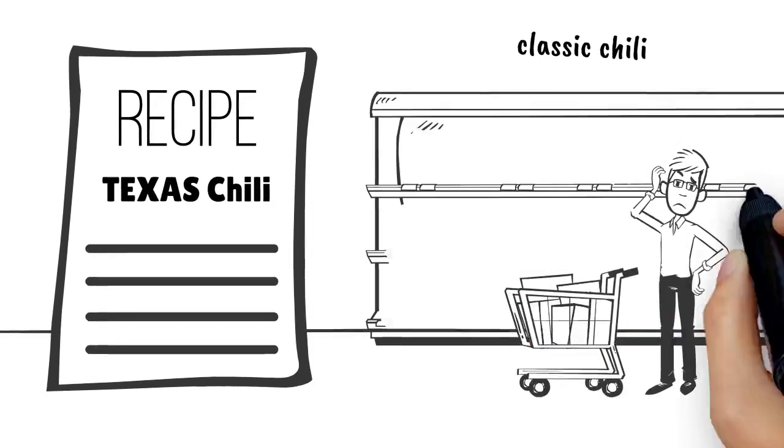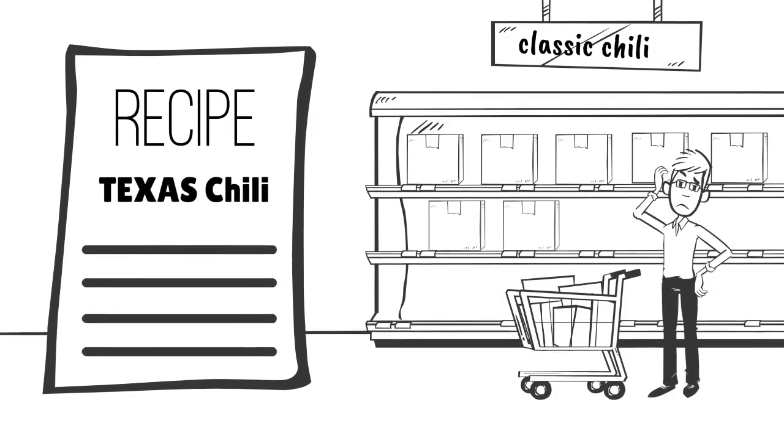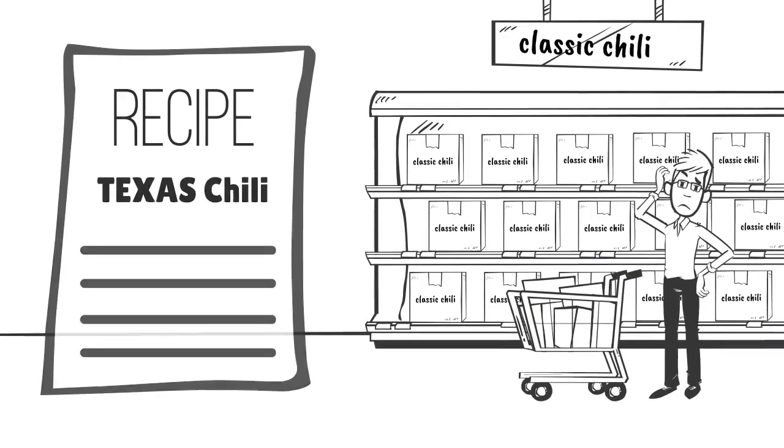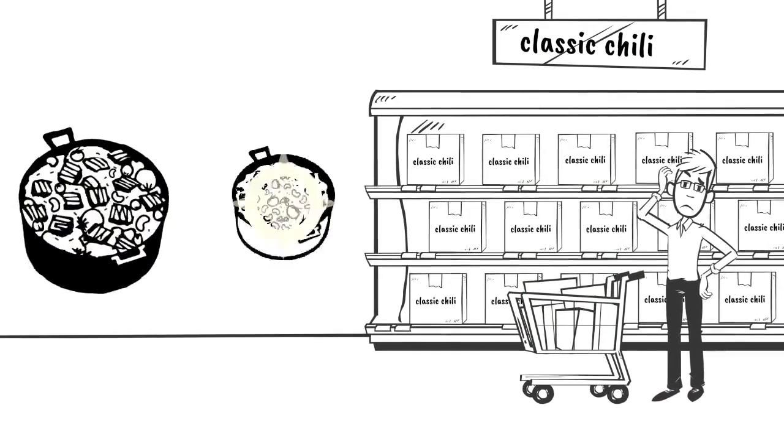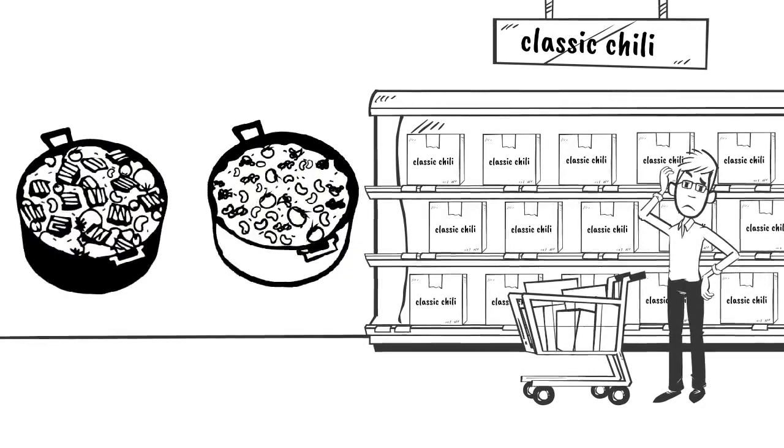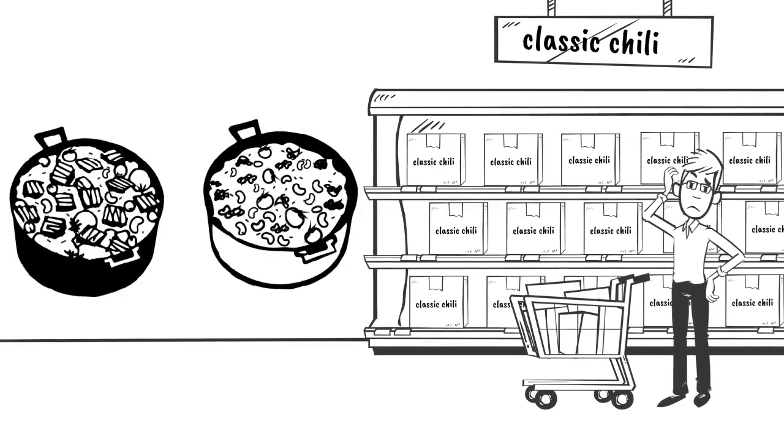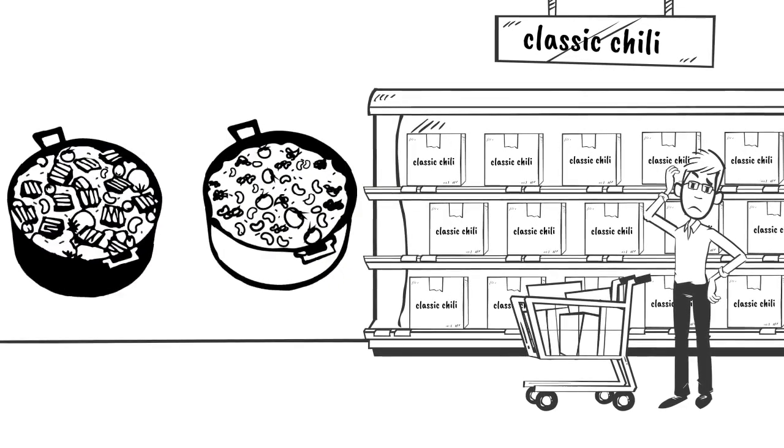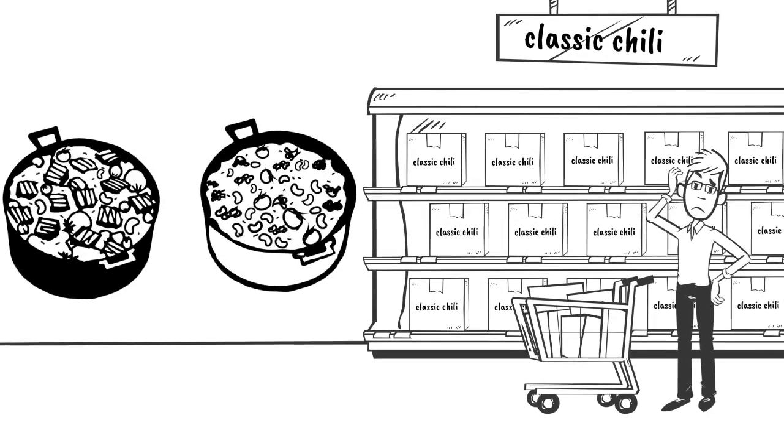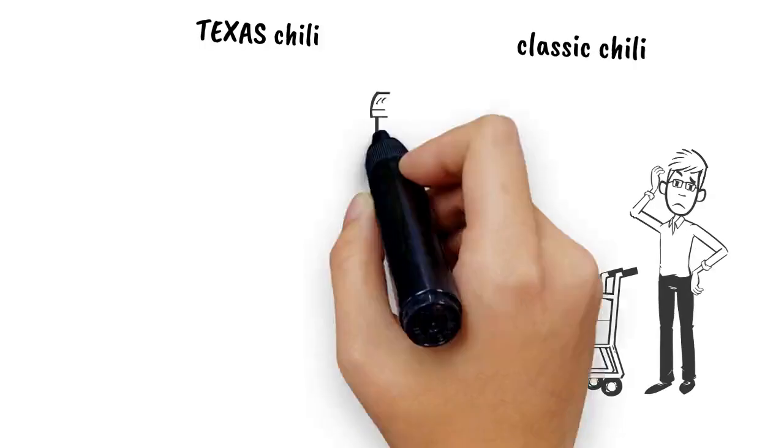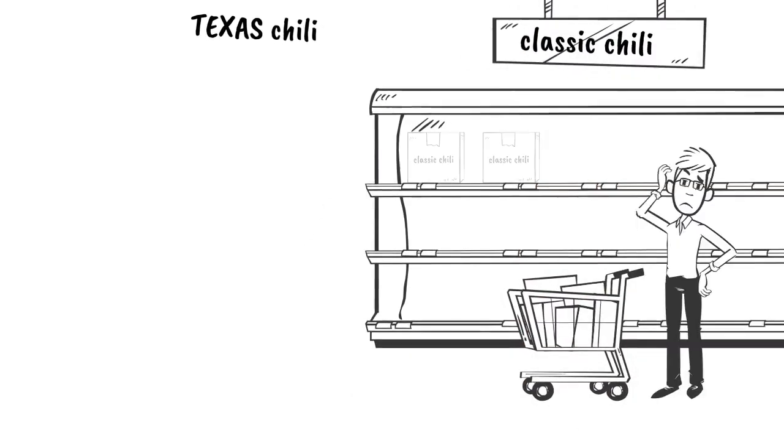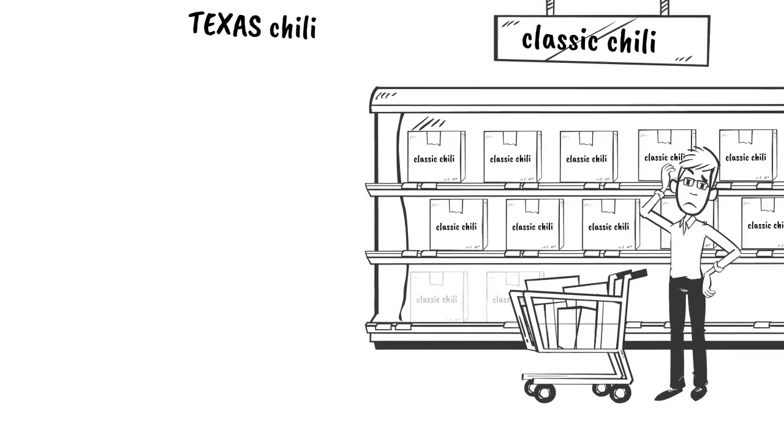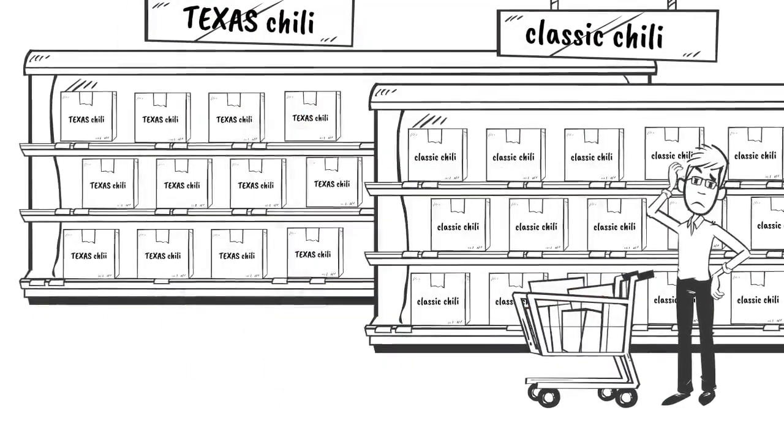But what if you wanted to make Texas chili rather than just regular chili? Texas chili is a little different and requires ingredients that are not in the regular chili box. Texas chili uses cubed beef instead of ground beef. This means that the grocery store will need to make a Texas chili aisle to be able to provide the ingredients necessary for that specific recipe.